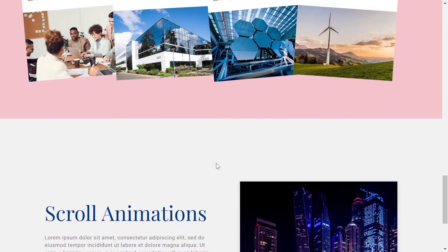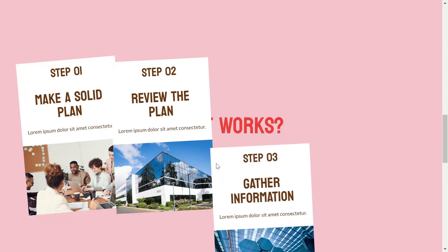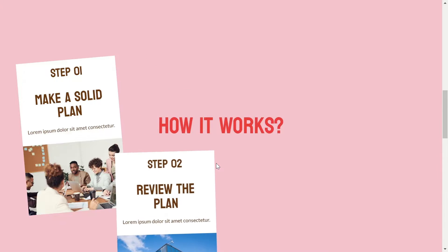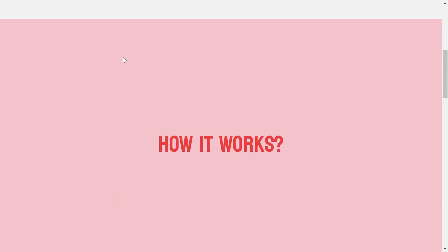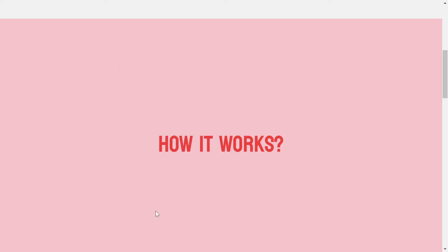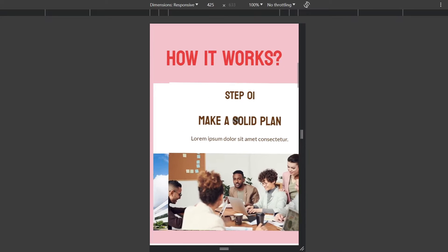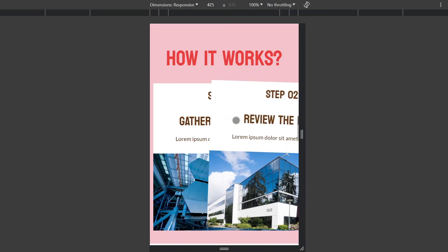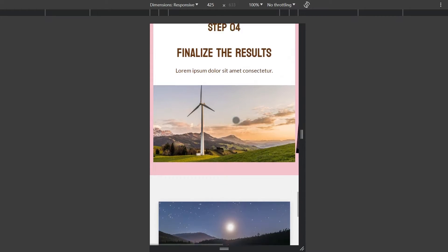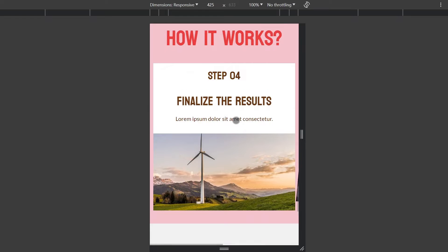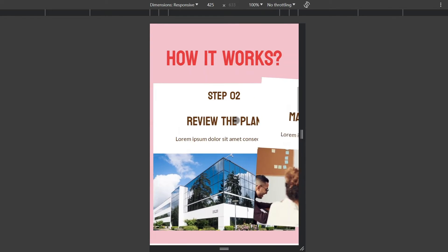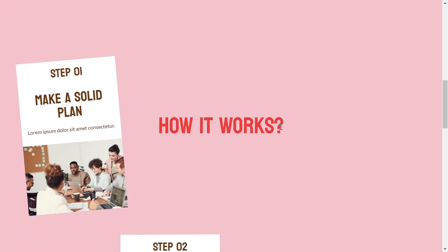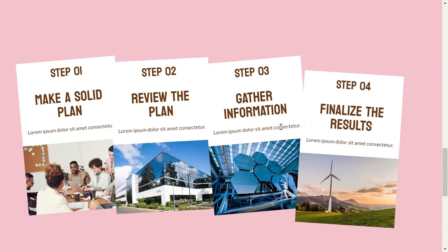I will use Elementor Page Builder in this tutorial, but the process is same for any other page builder like Bricks Builder or Oxygen Builder as well. I will also show how to make it completely mobile responsive. So, without further ado, let's get started.